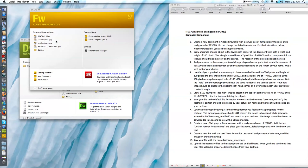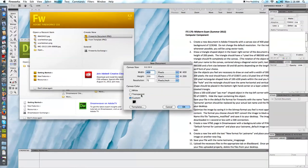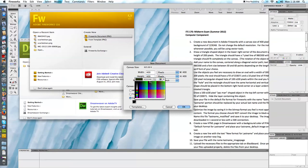I have gone ahead and opened up Fireworks and Dreamweaver. I want to create a new Fireworks document, and when my dialog box appears I want to specify a 400 by 400 pixel width and height. Fireworks will always open with whatever had been used last. I did have a particular hex color code for my canvas so I want to go ahead and add that in now.